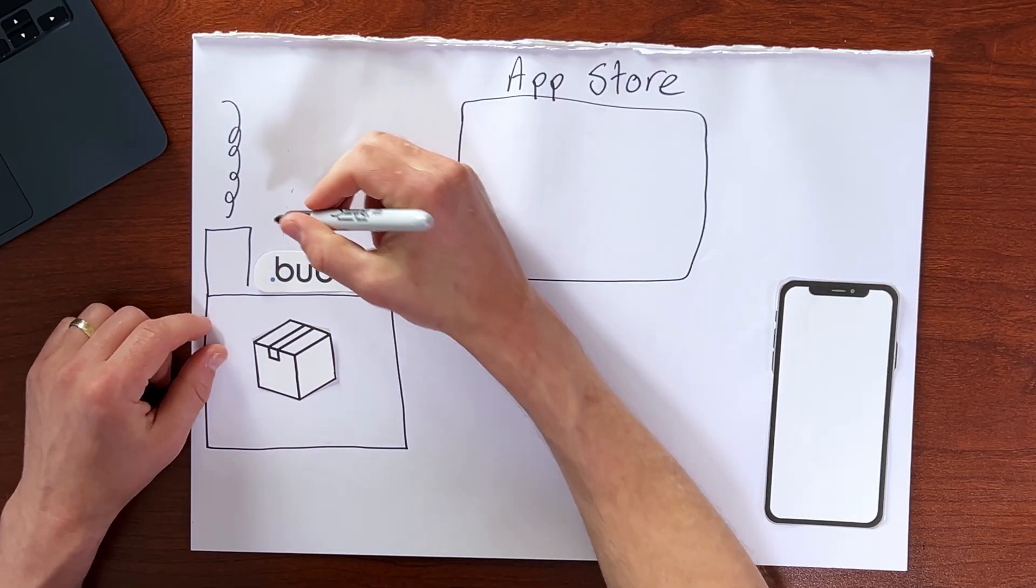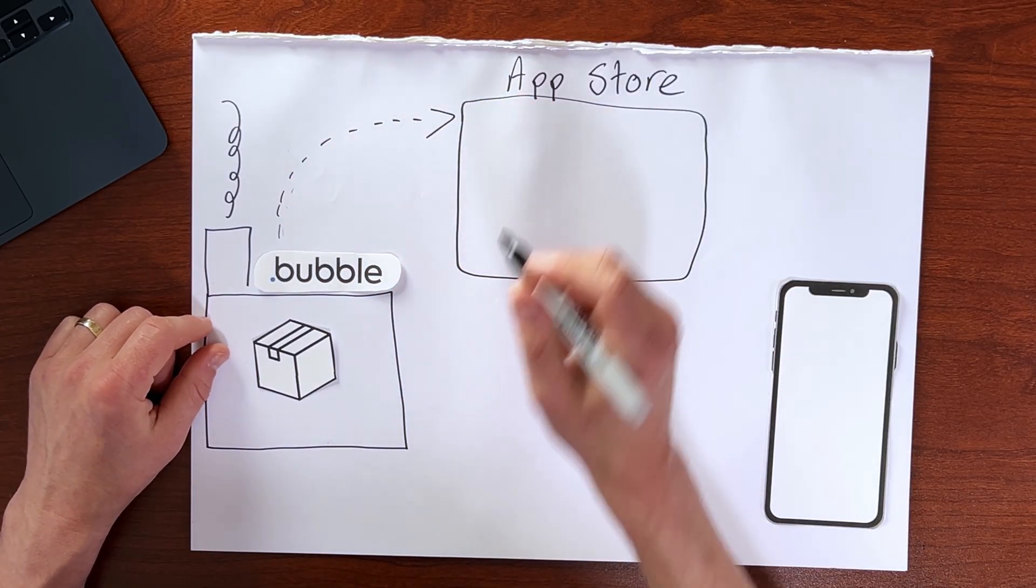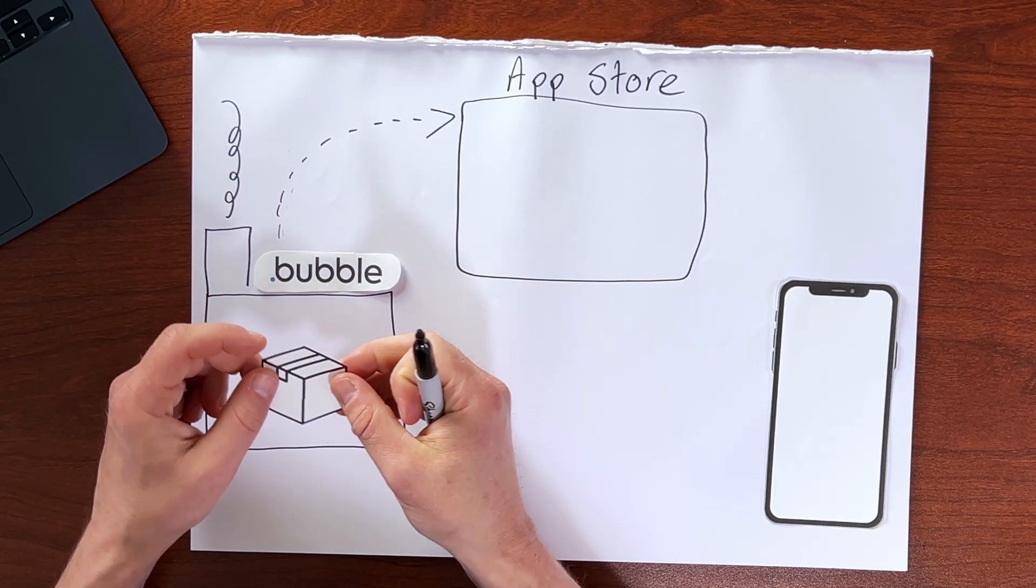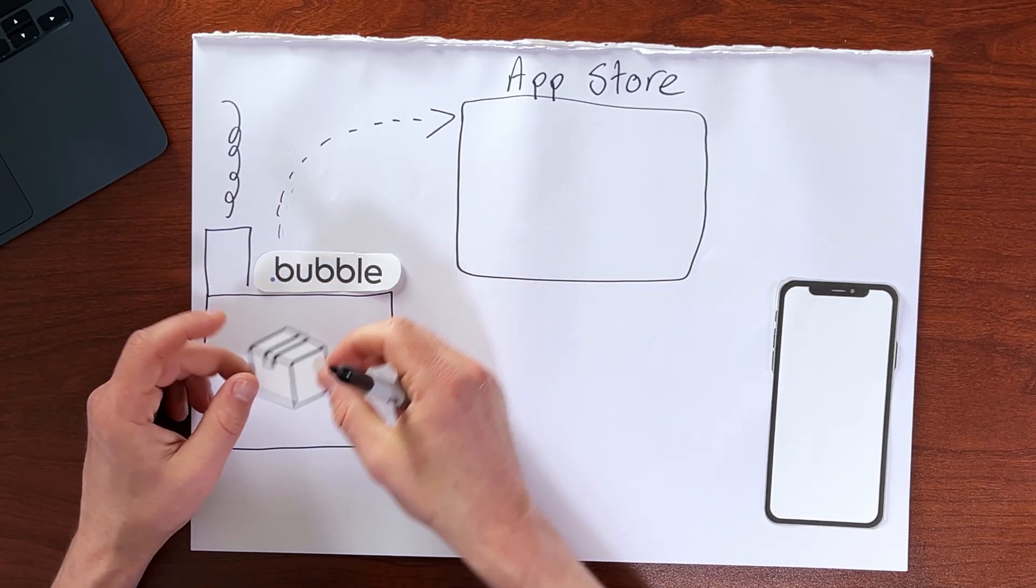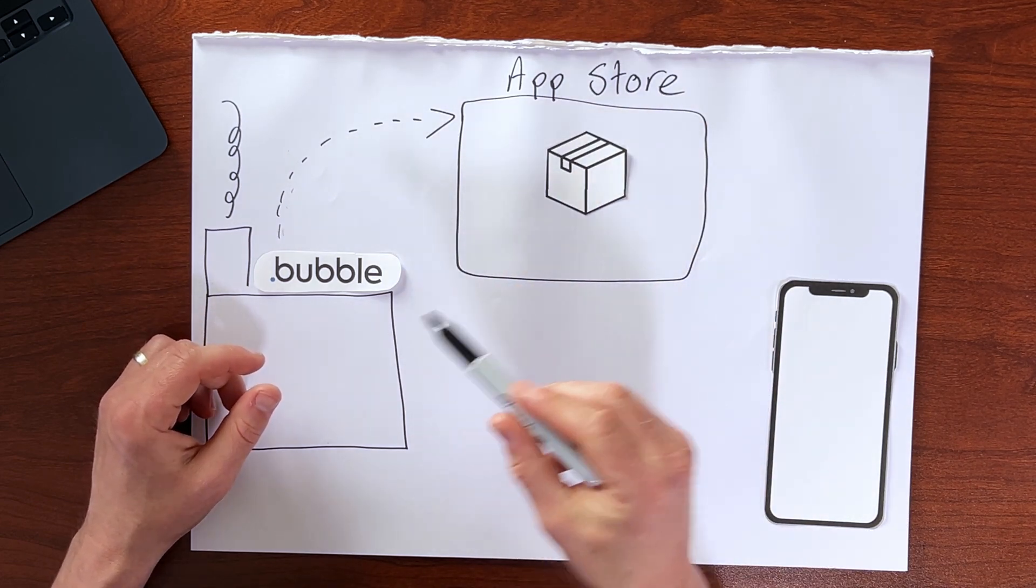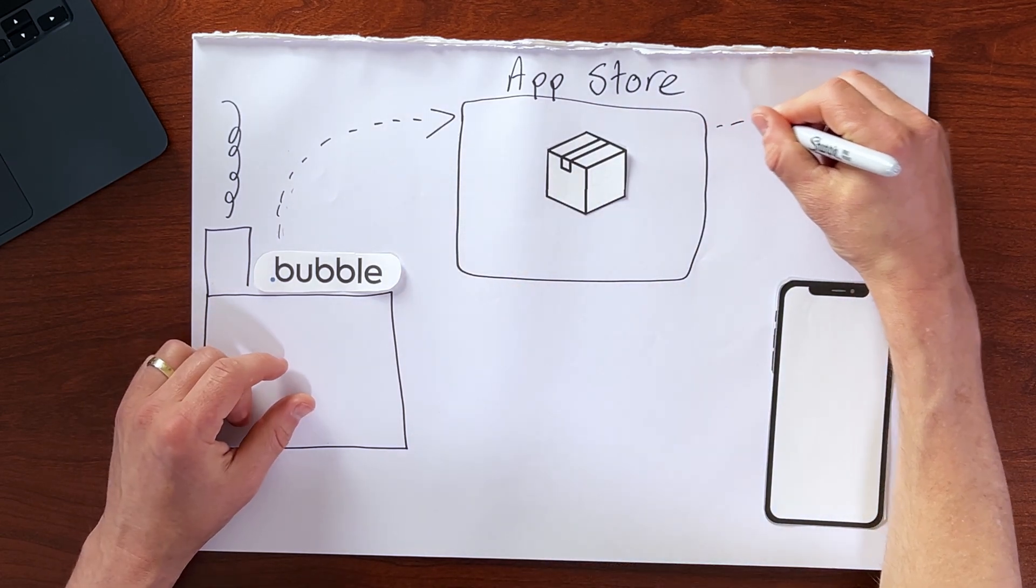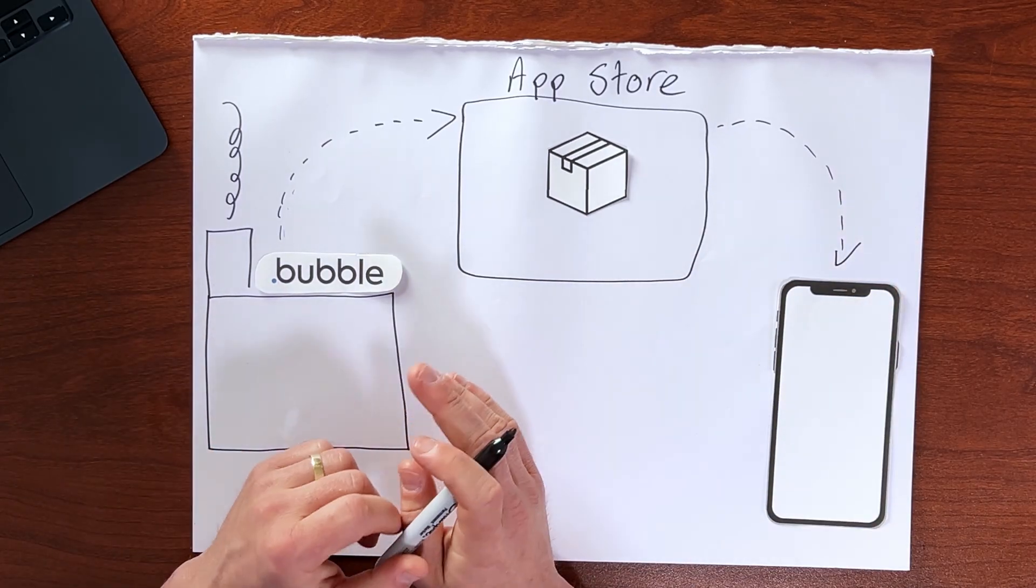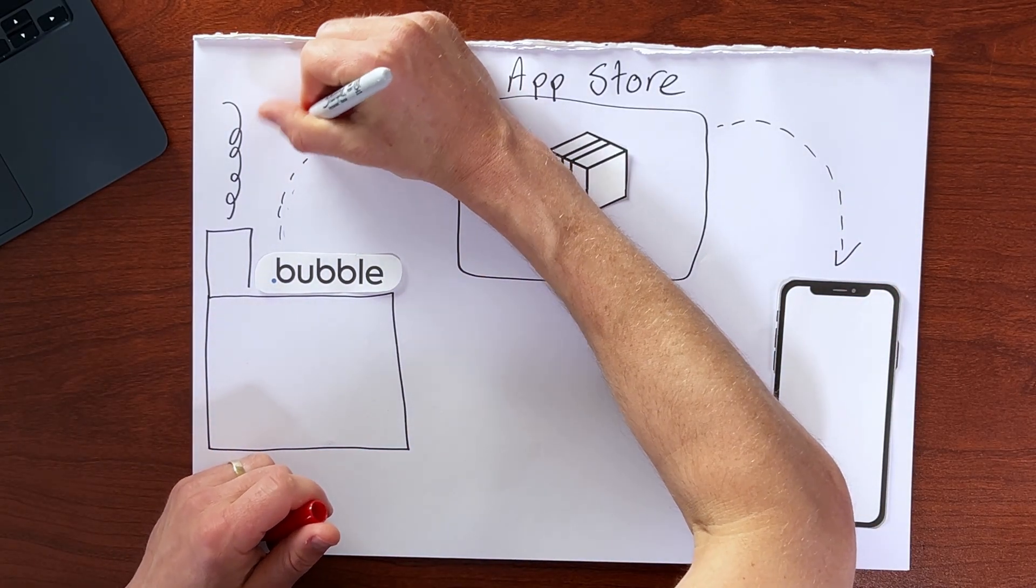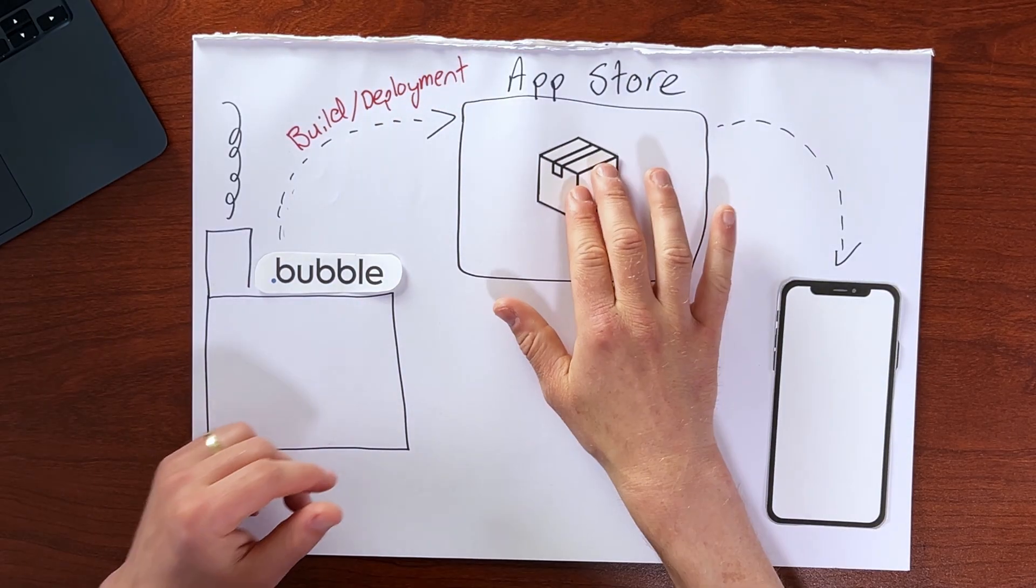Now, at a very high level, all we are doing when we deploy is we are getting our application package, which we call a build, into the app store, where it can then be downloaded or installed on our end user's device. So this step here is what we call the build or the deployment step.